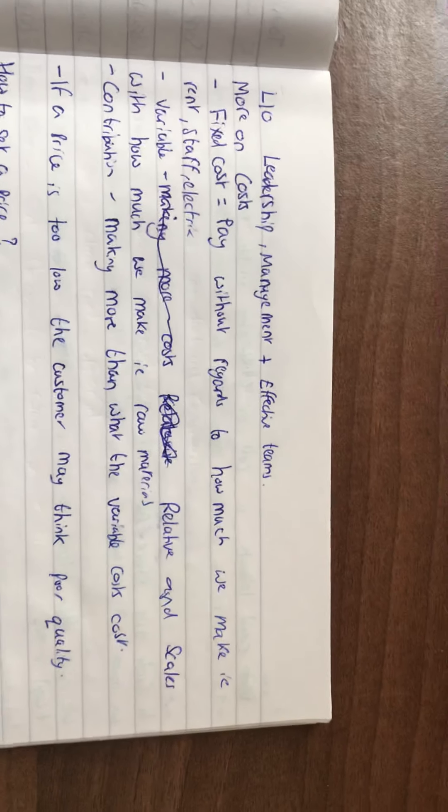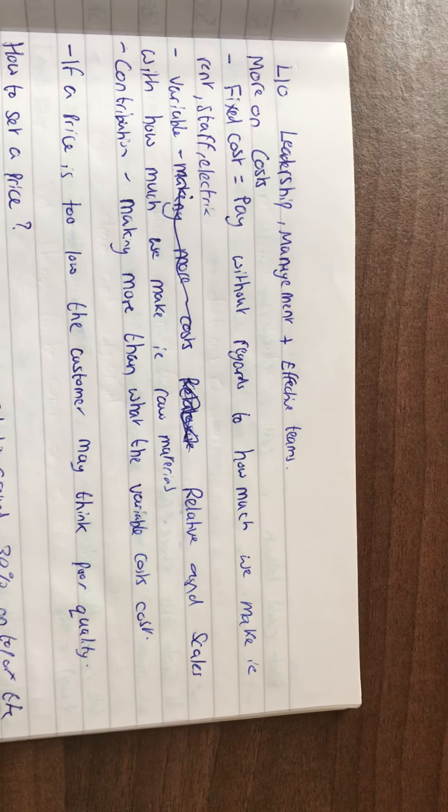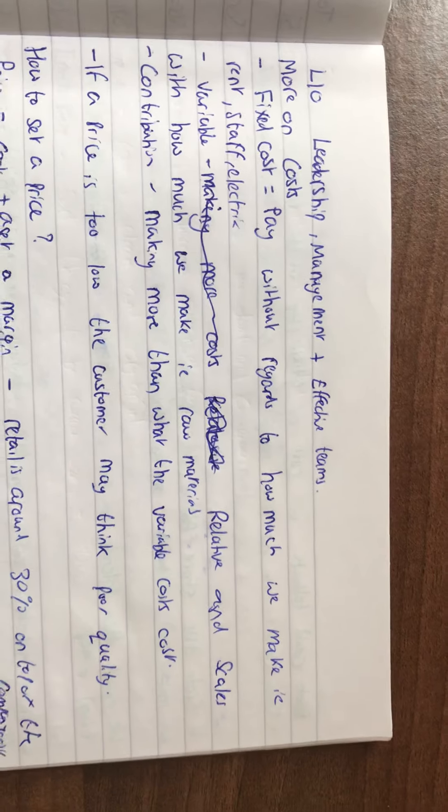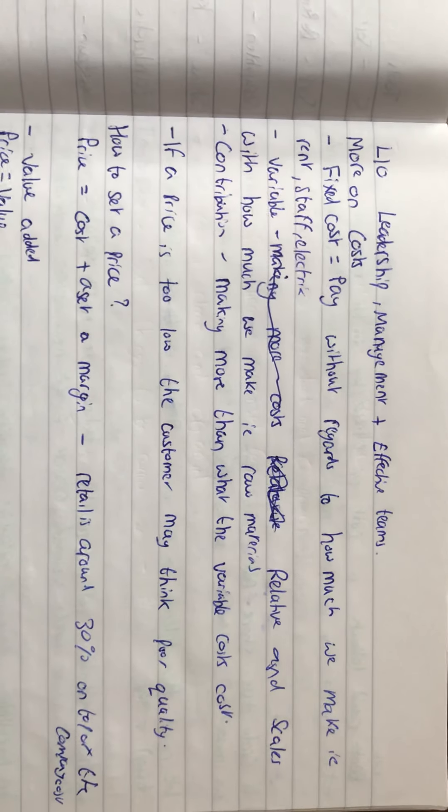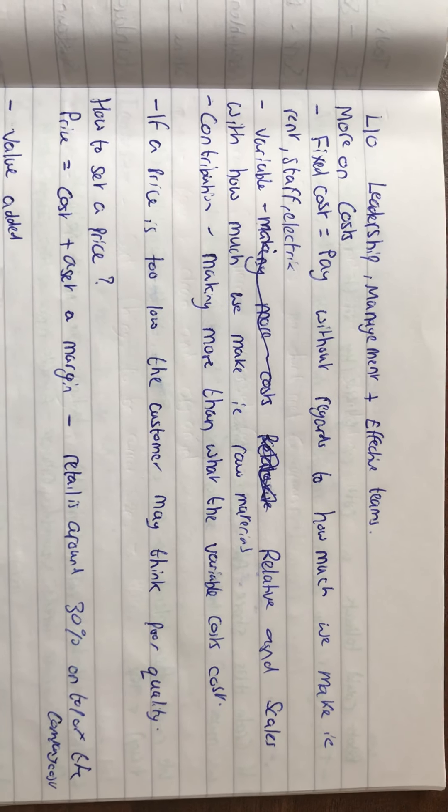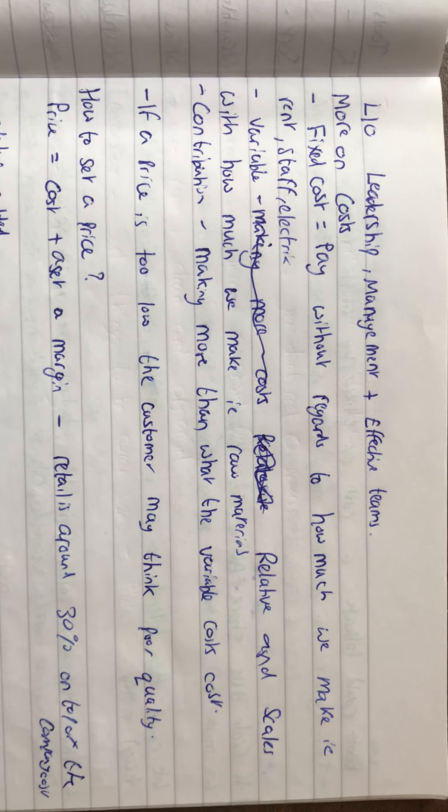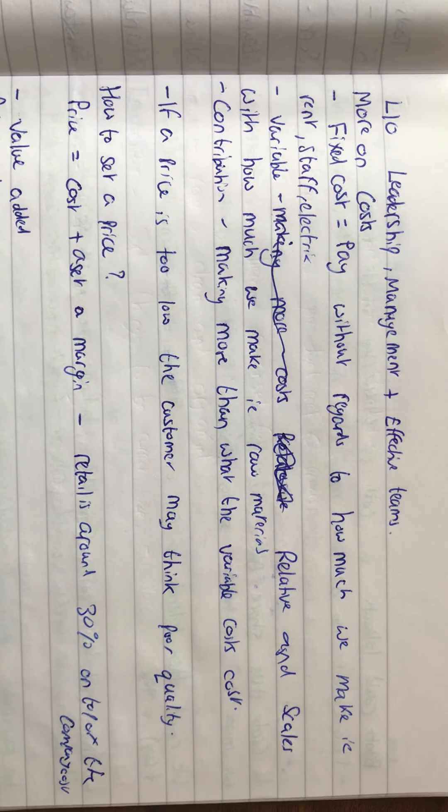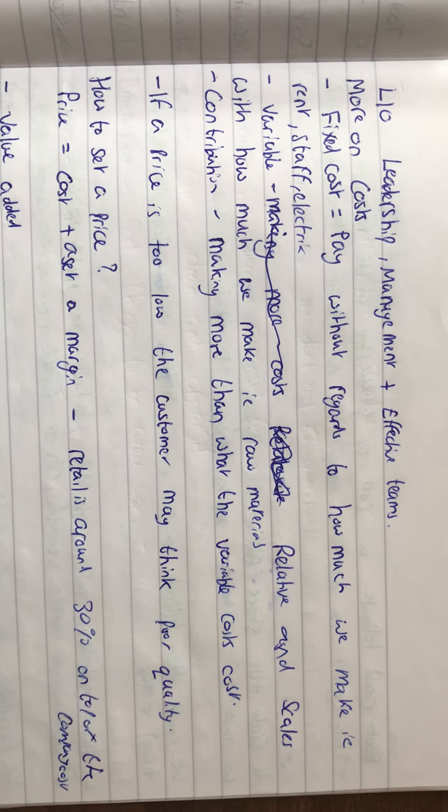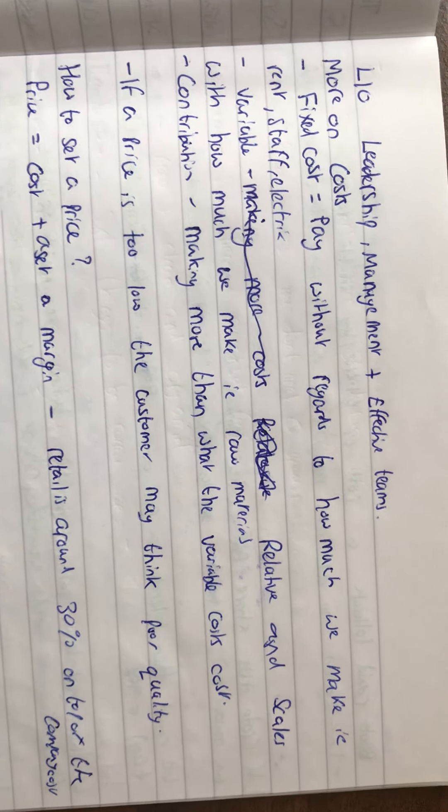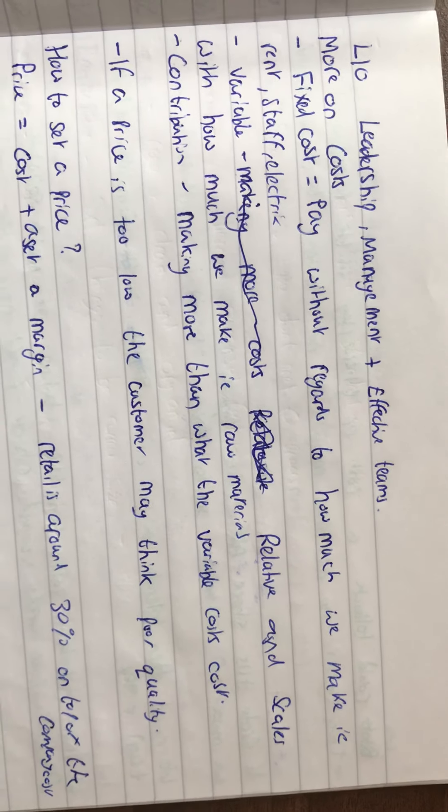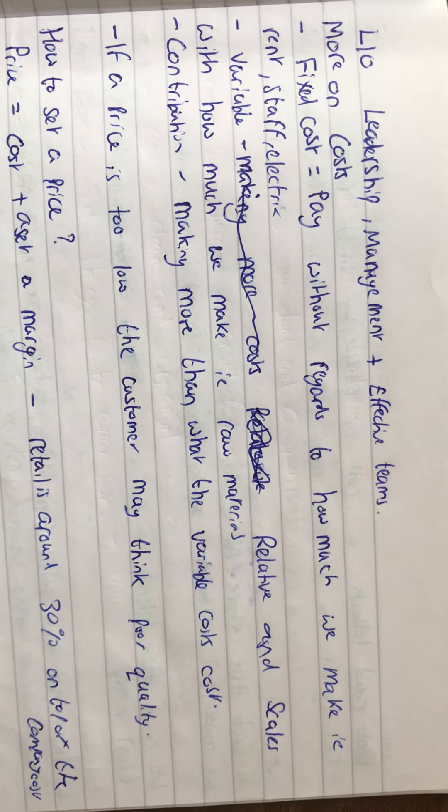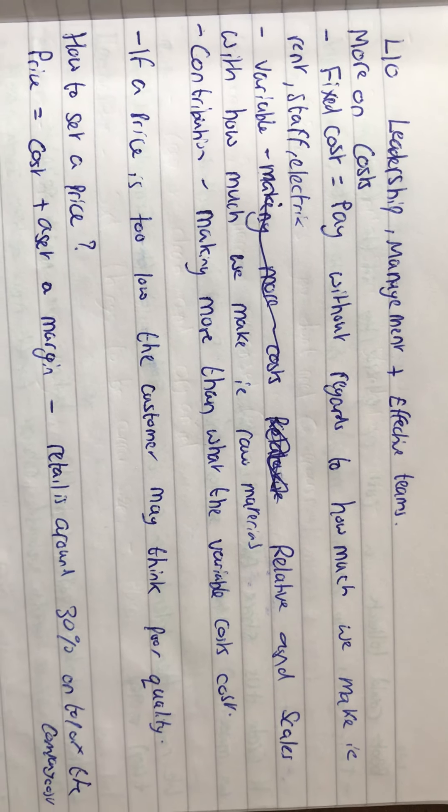Hi, my name is Luke. This is lectures on leadership, management, and effective teams. Looking more at costs, we've got fixed costs which are paid without regard to how much we make, for example staff, rent, electronic bills, gas bills. There's variable costs which are relative and scale with how much we're making, for example raw materials.